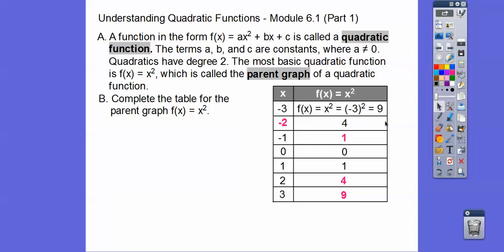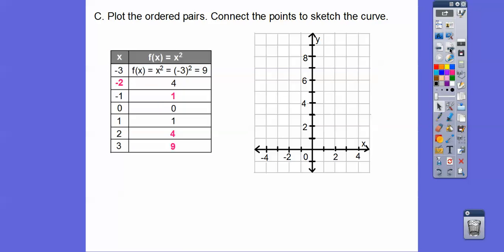These values are symmetrical — parabolas are symmetrical. The y-values are 9, 4, 1 on the left and 9, 4, 1 on the right, with 0 in the middle. That zero is our turning point. Let's plot these points and then connect them to sketch our curve.